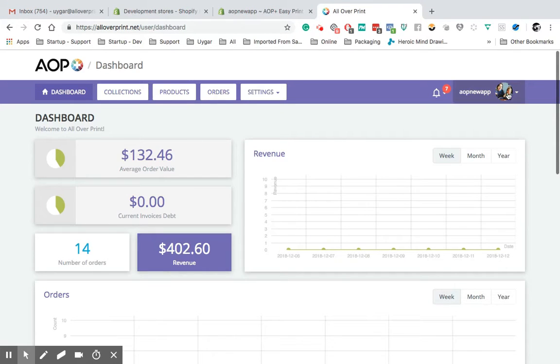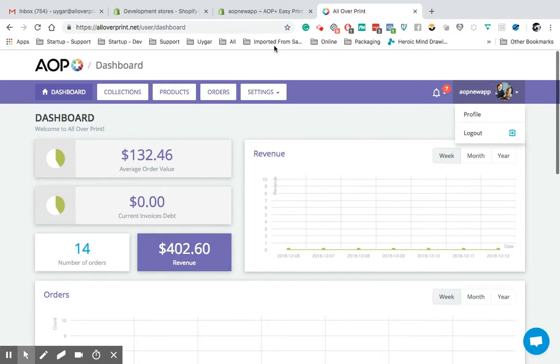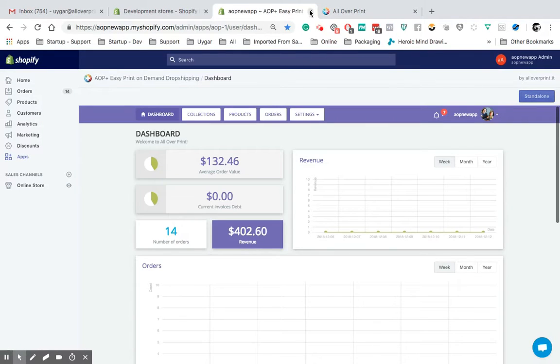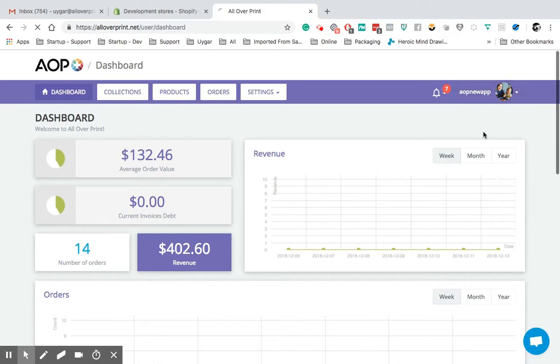So this is my Shopify account. But I want to log in to my Etsy account. All I need to do, make sure all closed. See, it's open here already. It's going to cause a problem. So I don't have any AOP Plus tab open apart from that one. Log out.